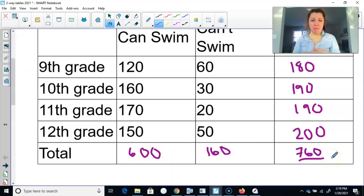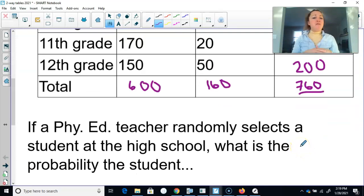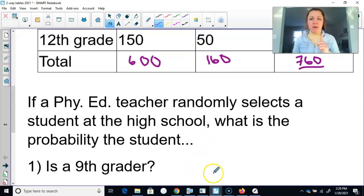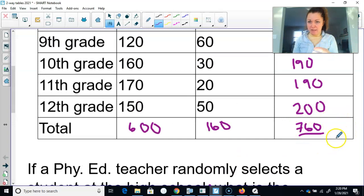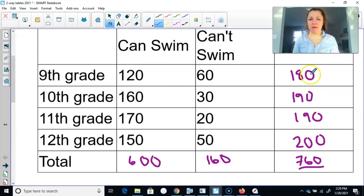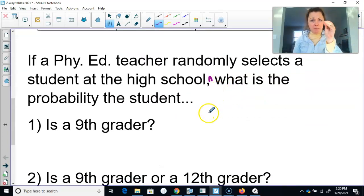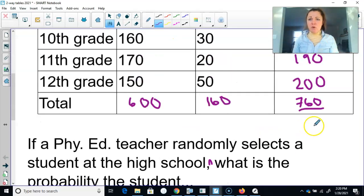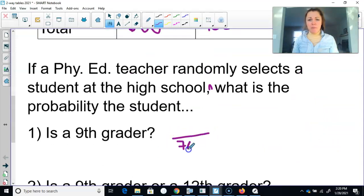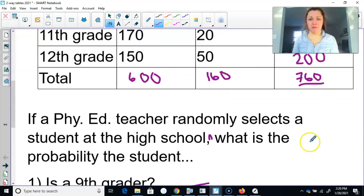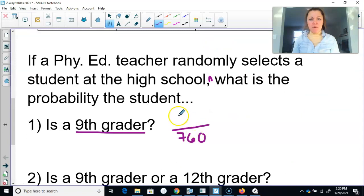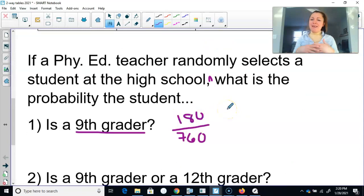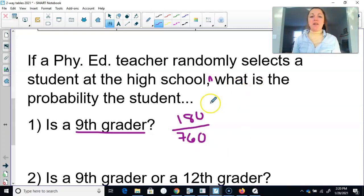Now we're ready to answer probability questions. If a PE teacher randomly selects a student — assuming they are taking PE — what is the probability it is a ninth grader? Imagine 760 PE student names in a hat. Probability is the number of successes divided by the total. There are 760 total students and 180 ninth graders, so the probability is 180/760. As a decimal that's approximately 0.24, or about 24%.